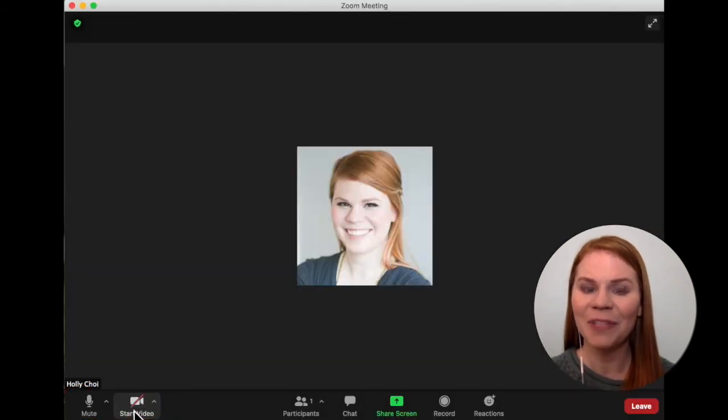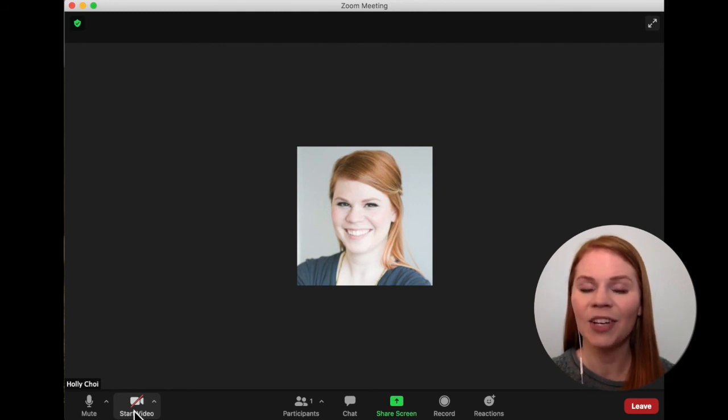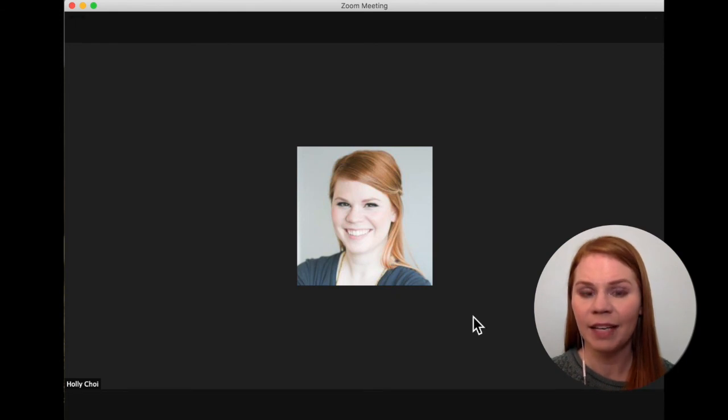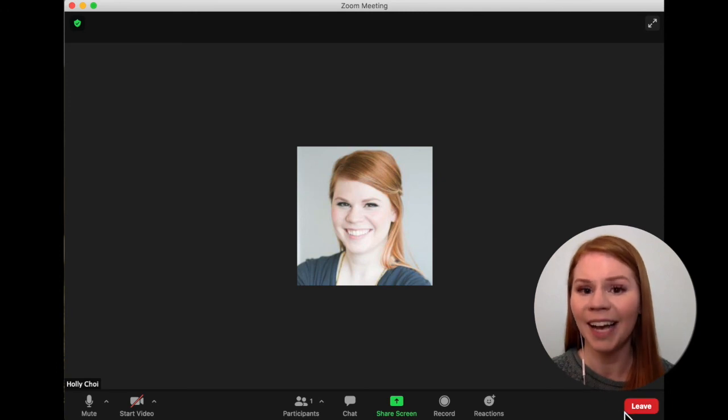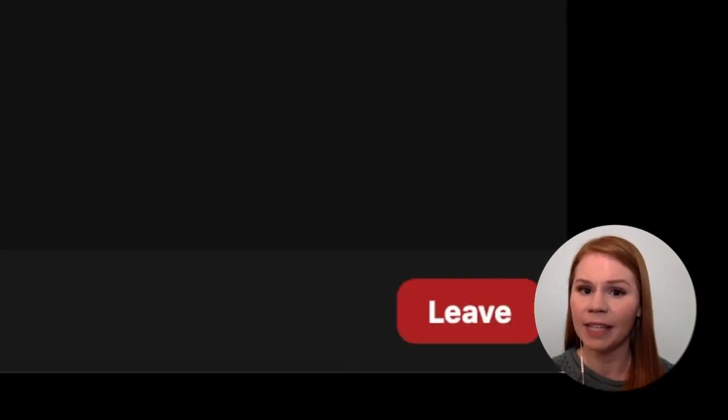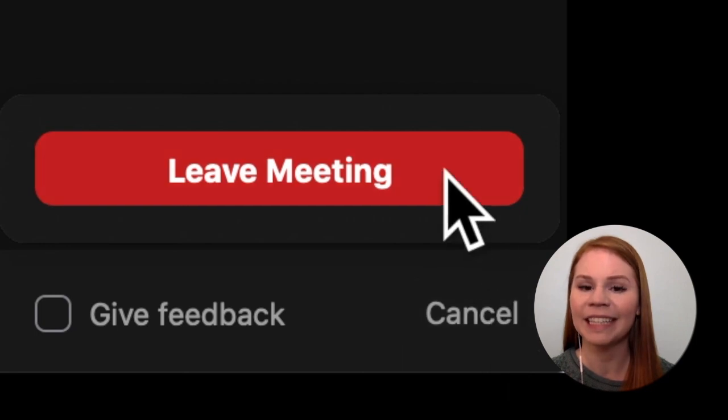Once you've verified your camera and microphone are functioning as expected, you can end the test call by pressing the leave button. If you do not see the leave button, hover your mouse cursor over the Zoom window to unhide it and then click the leave button. Then once more, click leave meeting.